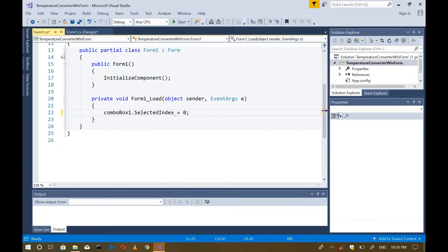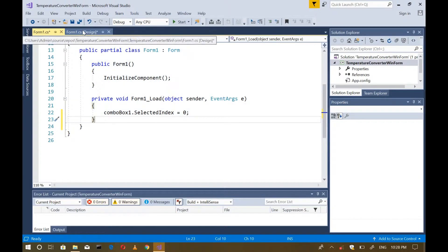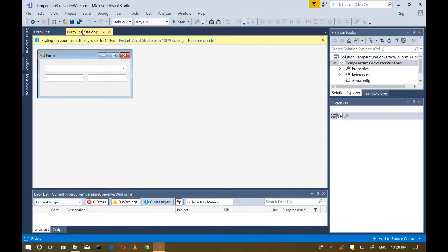Now, what is this? I applied this code inside the Form Load event because when this application runs, this will do the job first. So this will get the combo box collection at index 0 and set or apply it to the combo box's text.